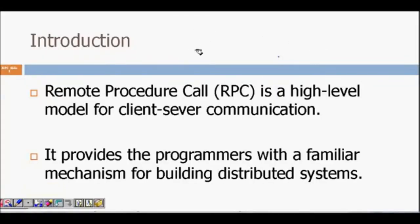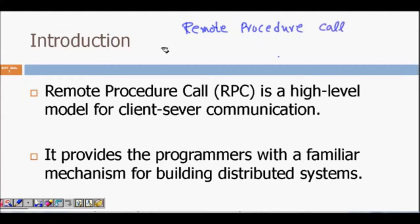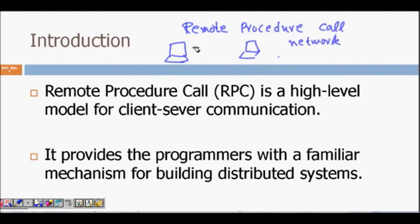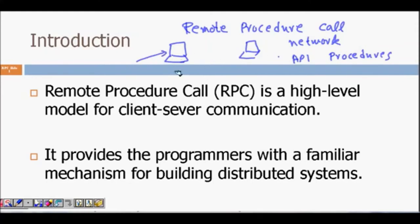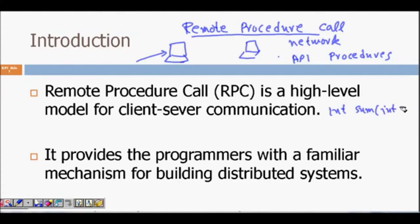Now we will learn about what is known as remote procedure call. Remote procedure call is quite an interesting concept. Consider that you have one computer and another computer is on the network somewhere else. This computer provides some APIs — it has some procedures which can be run, and they can be invoked from your computer itself. It gives you the feeling that you are running that function on your own computer.